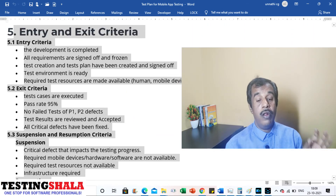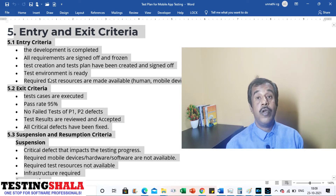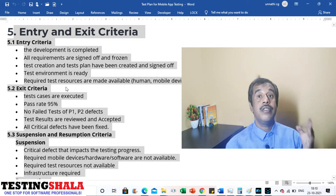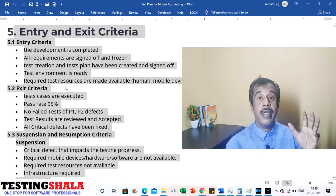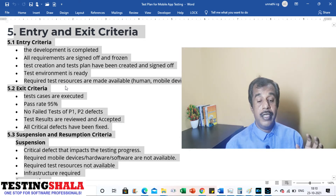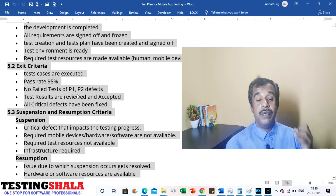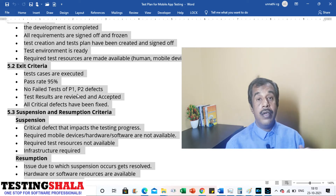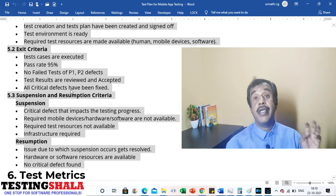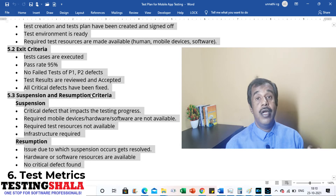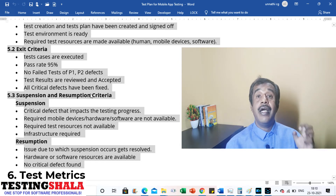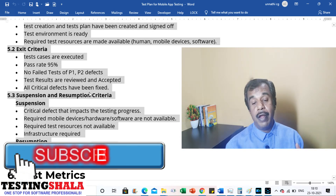We should also document entry and exit criteria. Entry criteria for system testing: all development is completed, requirements are signed off and frozen, test cases and test plan are created and signed off, test environment is ready, and required resources — human, mobile devices, and software — are available. Exit criteria: all planned test cases are executed, pass rate is 95%, no major or critical defects are open, test results are reviewed and accepted, and all critical defects are fixed or deferred to the next release.